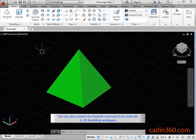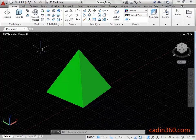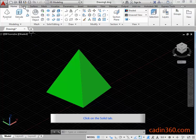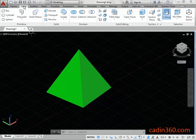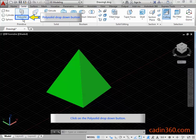You can also activate the Pyramid command from the Solid tab in the 3D modeling workspace. Click on the Solid tab, then click on the PolySolid drop down button.